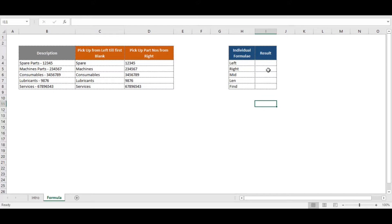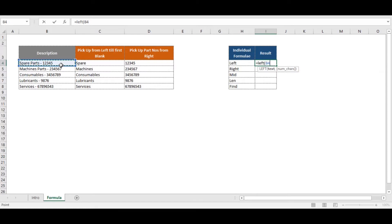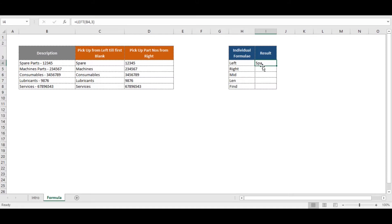The LEFT function picks a desired number of characters from the left. So if we write LEFT, select the text, and put three, it will pick three characters from the left of the selected string, which will return 'SPA'. It picks three characters from the leftmost part of the string.